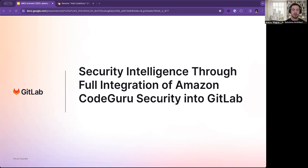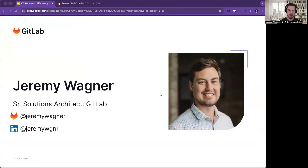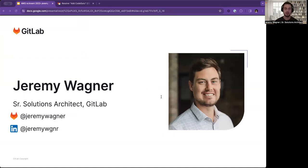Hi everyone, and thanks for joining me today. Today we're going to talk about security intelligence and the full integration of Amazon CodeGuru Security into GitLab. My name is Jeremy Wagner, and I'm a Senior Solutions Architect here at GitLab.